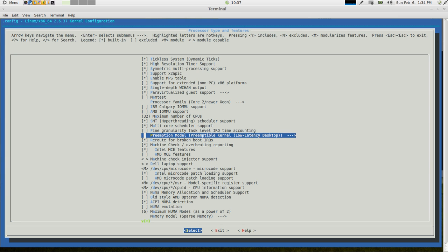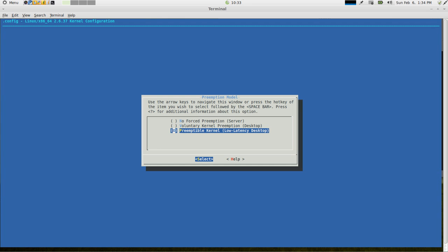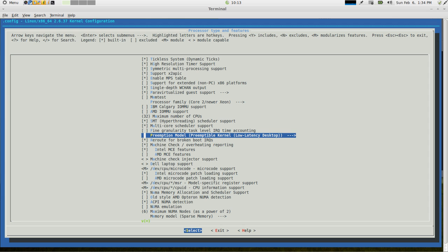Now, this preemption model, preemptible kernel, I have a low latency desktop, which basically means that the responsiveness of my desktop is going to be very fast. I am a very impatient person. I don't like to wait for anything. And one of the best features about Linux is how fast it is. So I want to make sure it's as fast as it possibly can be. So I selected the option here, preemptible kernel, low latency desktop.